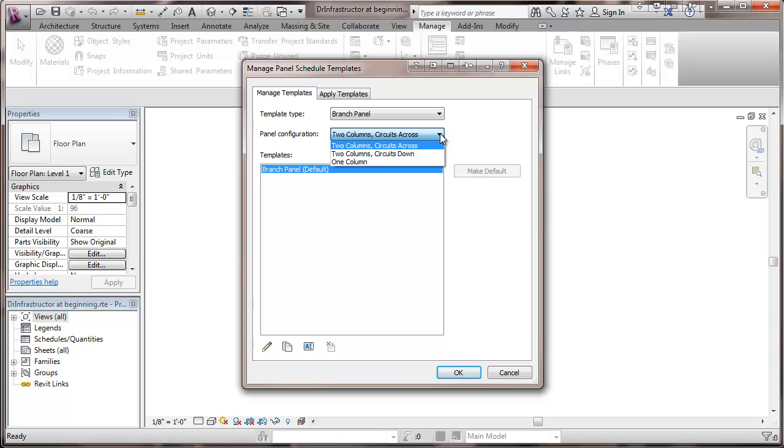The one column is more common for switchboard. Now circuits across means that the odd circuit breaker numbers are on the left side. Even numbers are on the right. And two column circuits down means that the left side goes one, two, three, four.